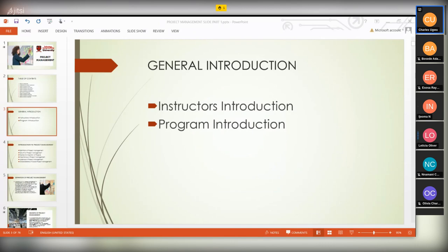My name is Leticia Oliver. I live in New York, Nigeria. I'm a pharmacist and I'm consulting with an NGO that provides care to people living with HIV and AIDS. I'm currently looking to make a career shift to IT and exploring freelancing. I'm hoping that through this class I will acquire skills that will enable me to succeed in my new career. Thank you.